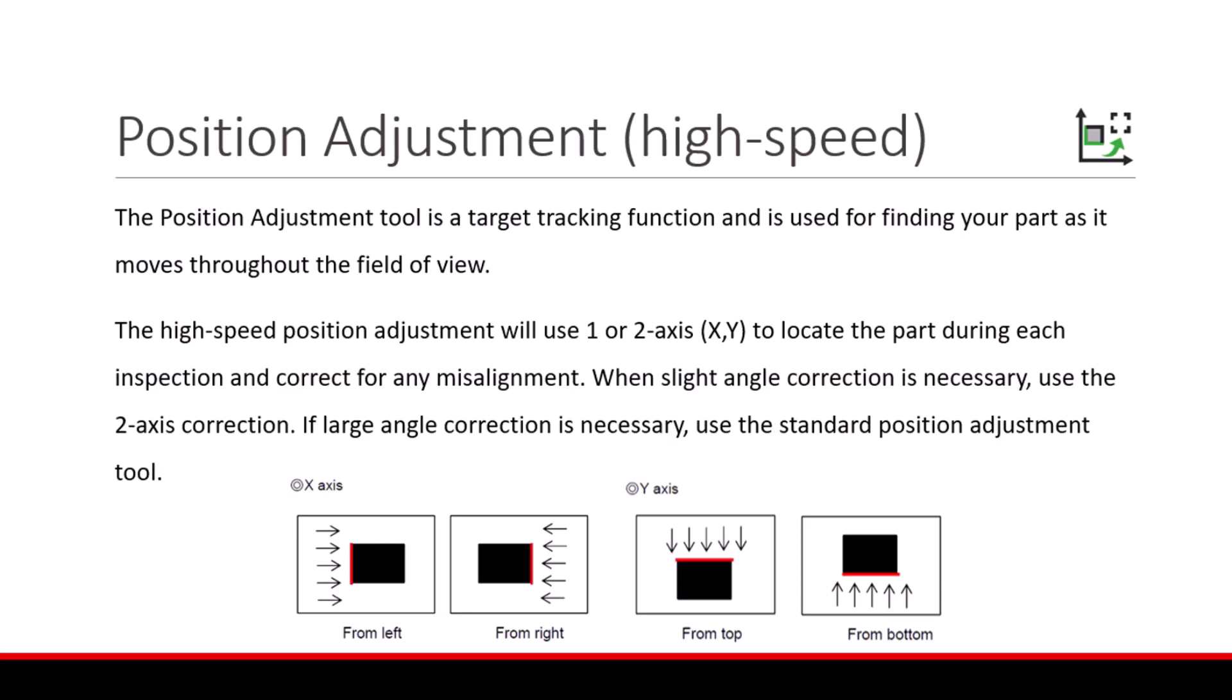When slight angle correction is necessary, use the two axis correction. If large angle correction is necessary, use the standard position adjustment tool.